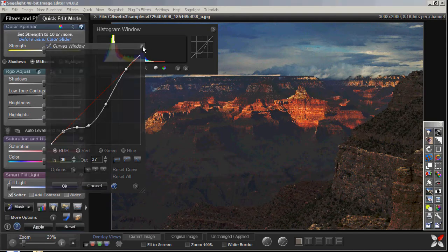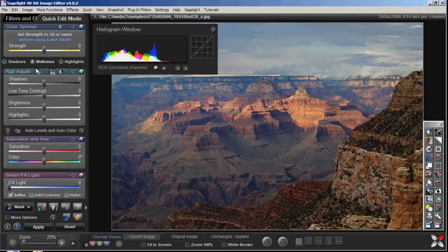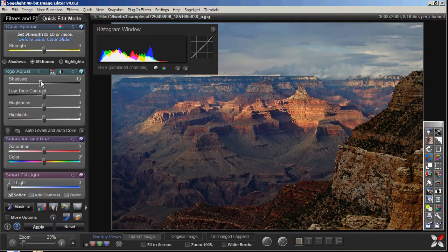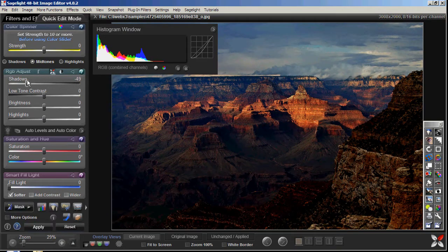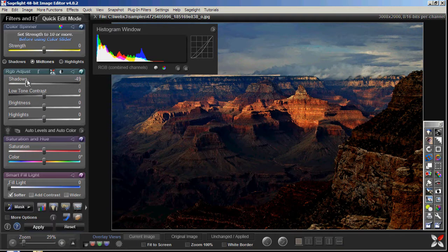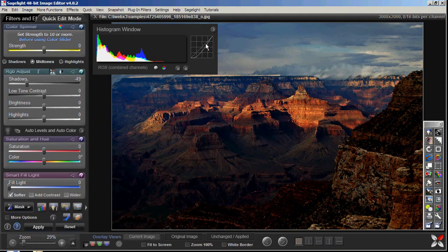So what I can do is I can close this window and use the Sazelite Curves, which as you can see I've already with just one slider movement without really having to know how it works. It says shadows and I move the shadows down.